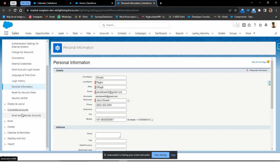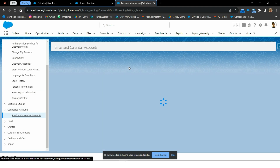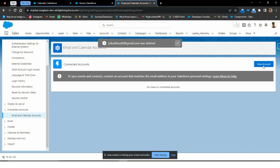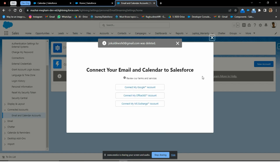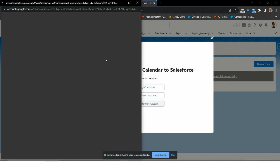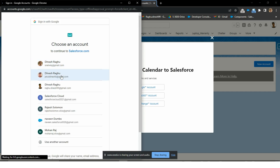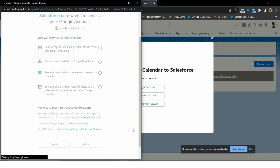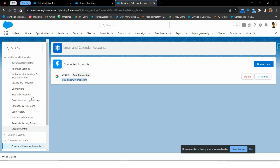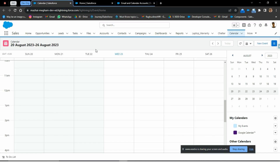Under Connected Accounts, I will click Email and Calendar Accounts. I will delete the existing connection to show you once again how to connect. By clicking New Account, you will go to Google or Office 365, whichever you want to connect with. I have this Google account on my laptop, so I will give access by clicking Allow. It will provide access to Salesforce, and the Google account will automatically be connected.